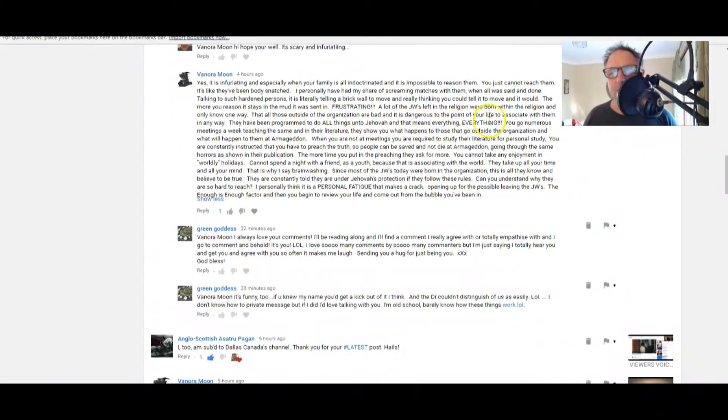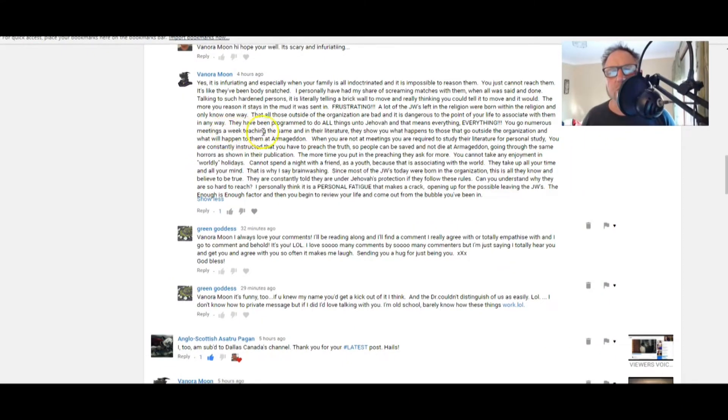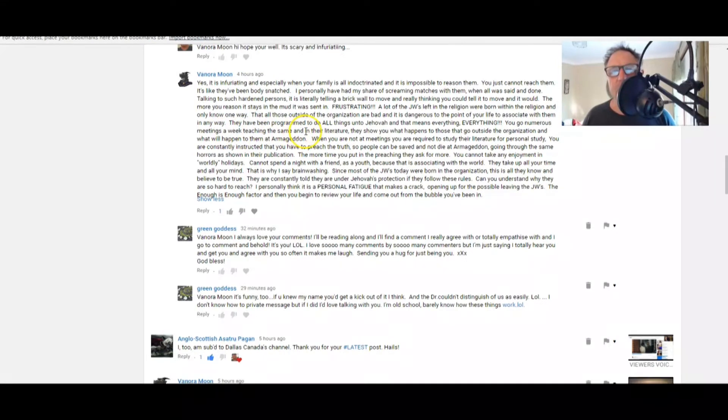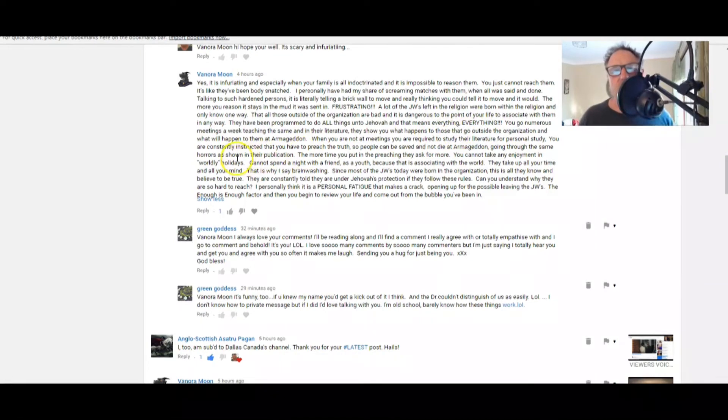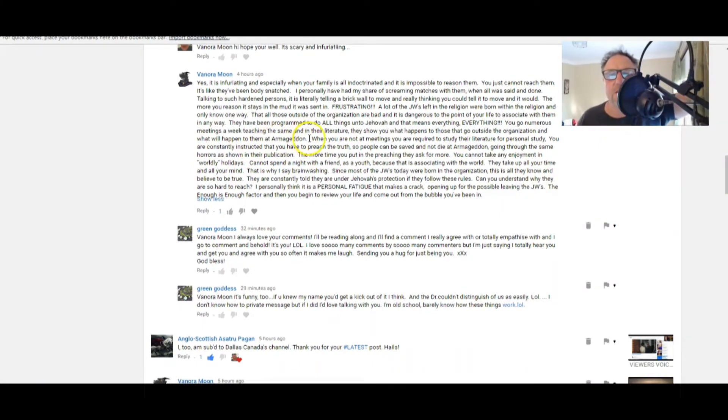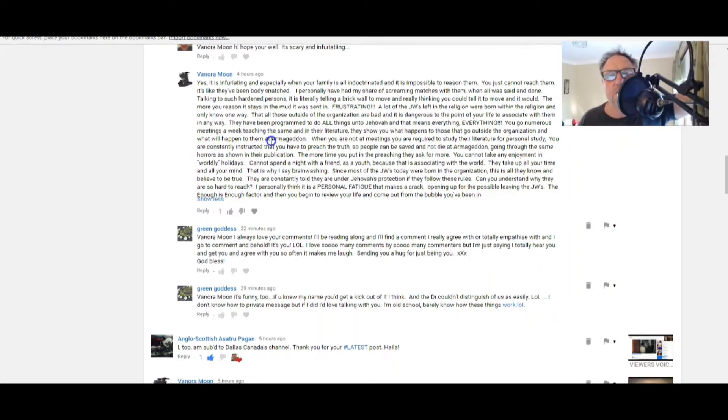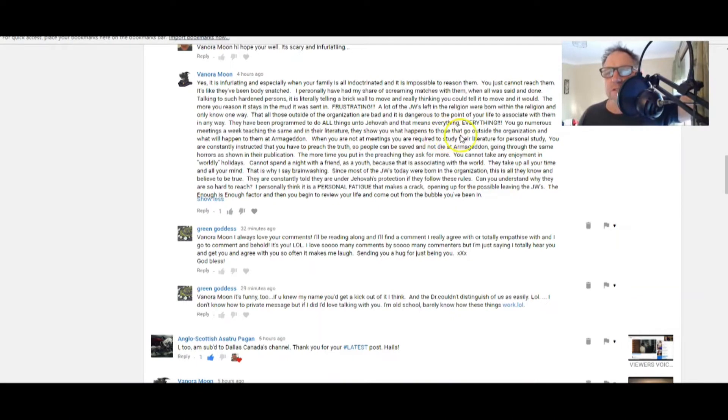They have been programmed to do all things under Jehovah, and that means everything. You go numerous meetings a week teaching the same. Yep. And in their literature, they show you what happens to those that go outside the organization and what will happen to them at Armageddon.